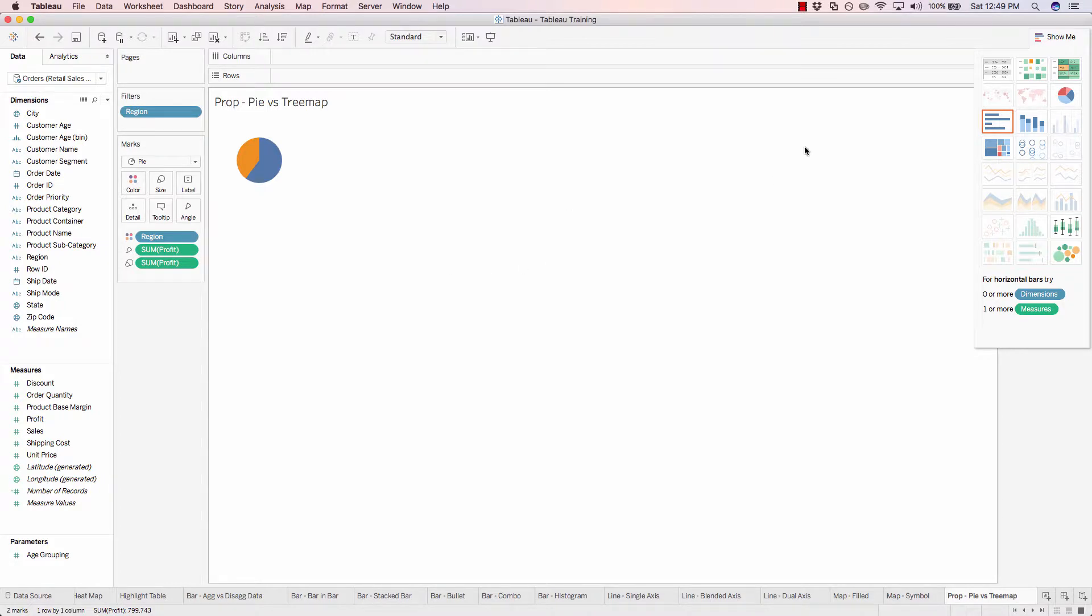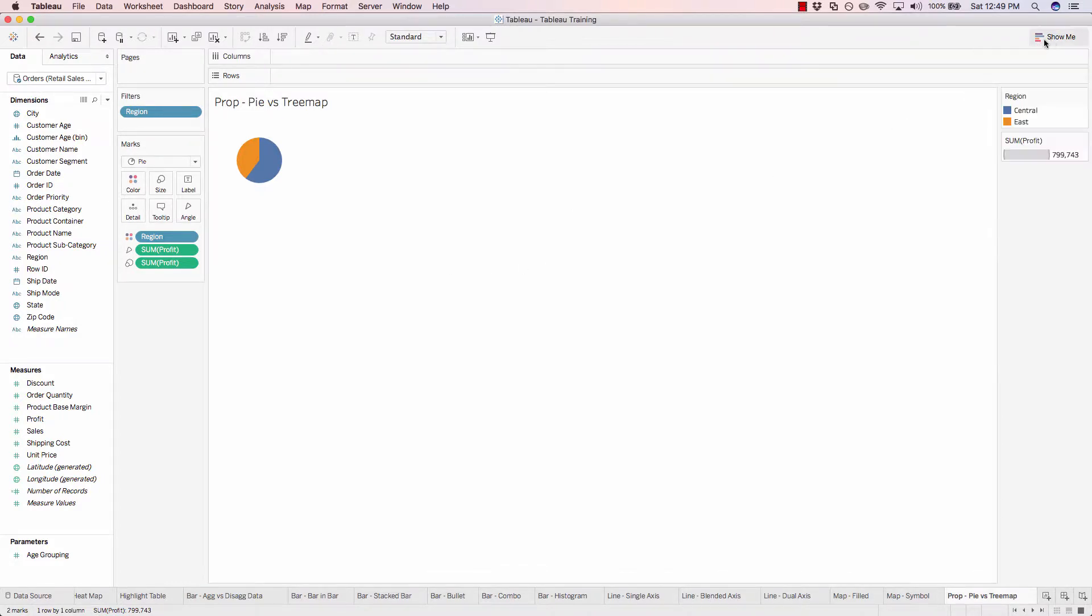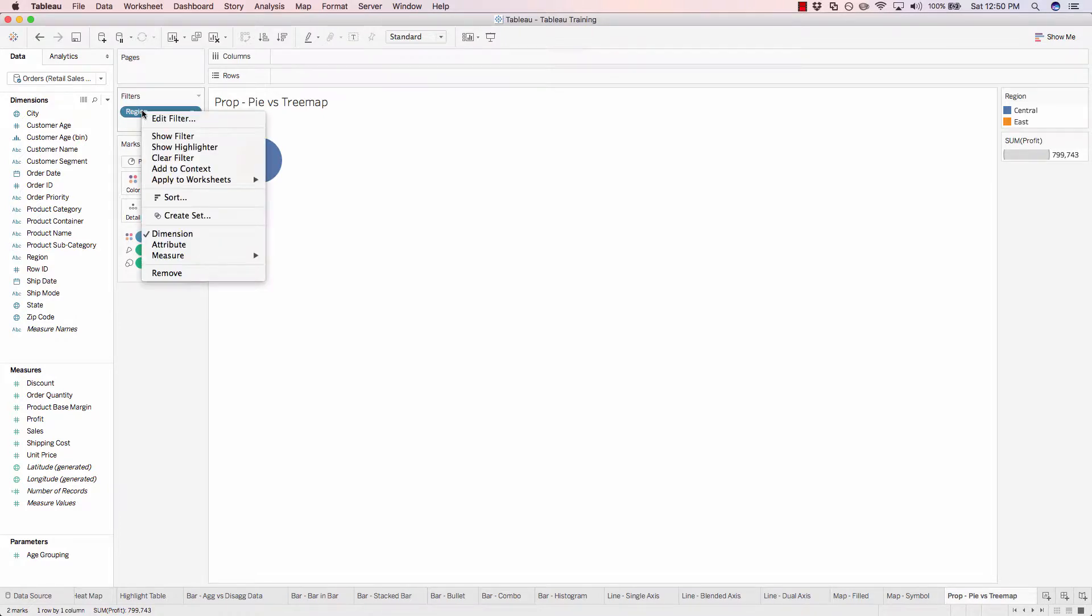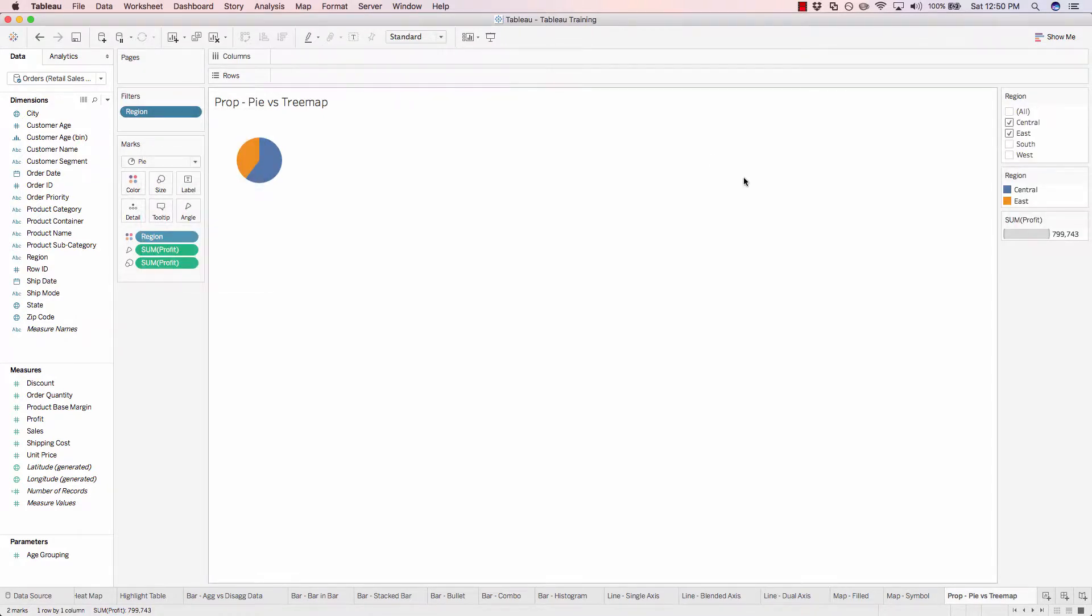Let's hide our show me bar if yours is still showing. And now let's right-click on region in the filters and do show filter. Let's toggle the regions back in.